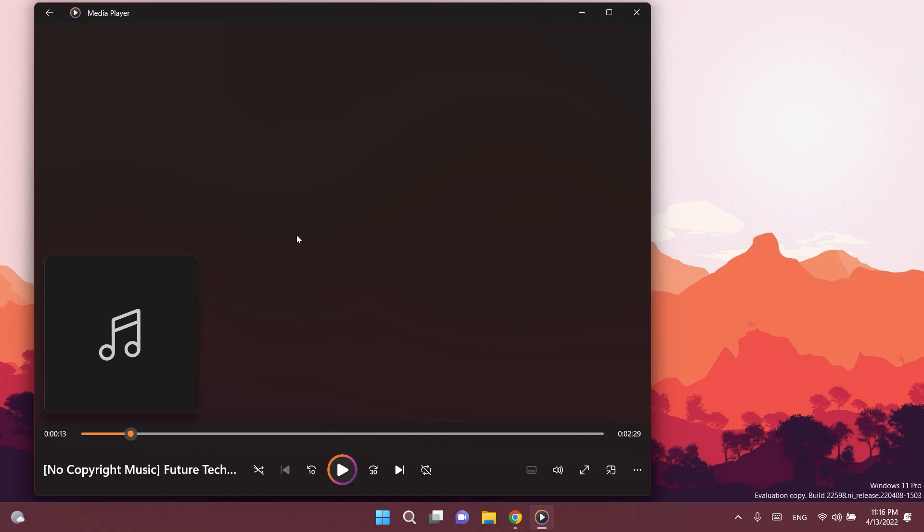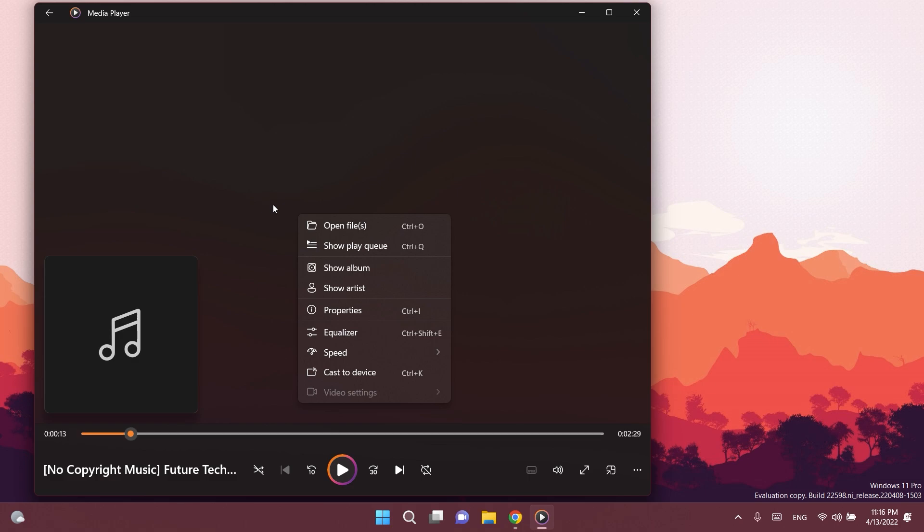There is also a new context menu available. If you right-click on the now playing screen, from here you can open new files without navigating to another page. You can also quickly access the album page and the artist page for your current song, as you can see.